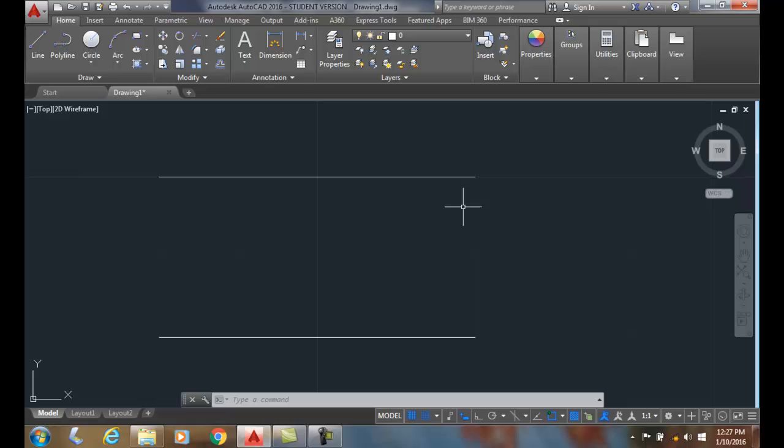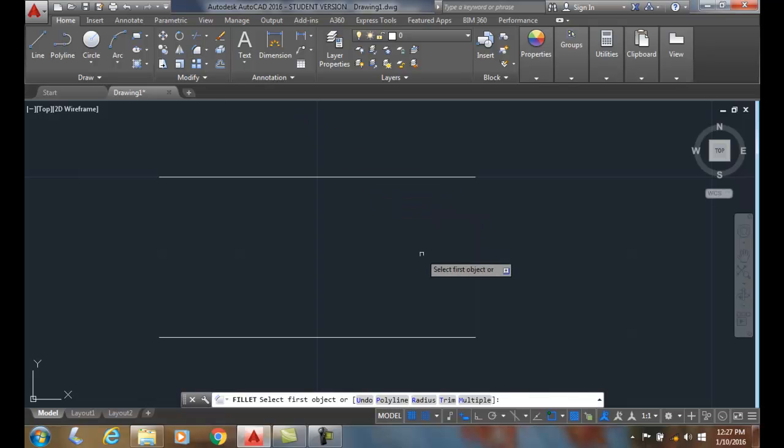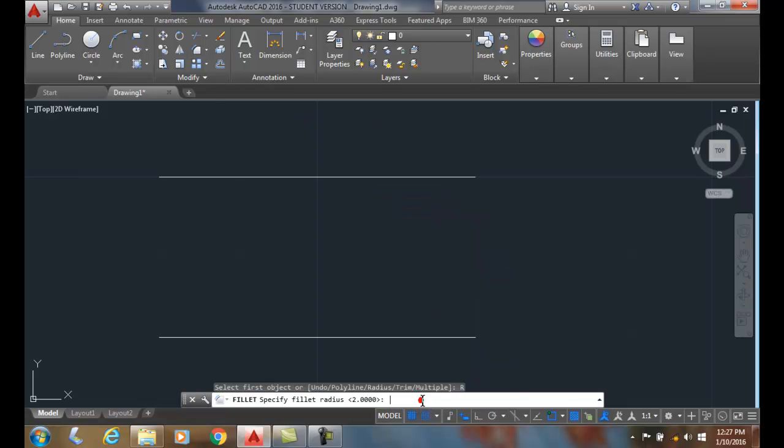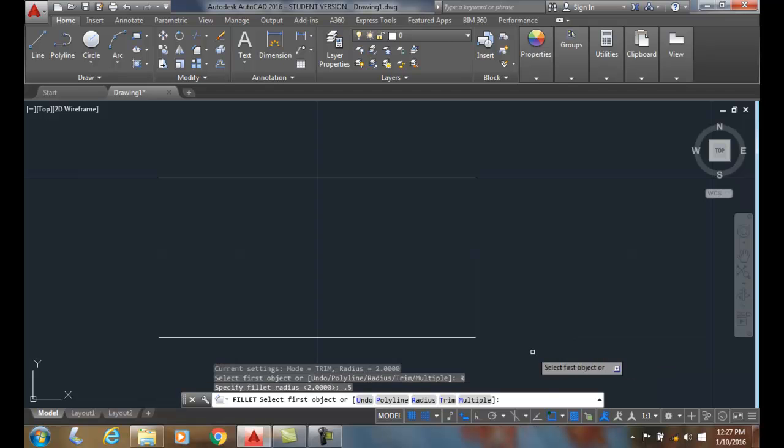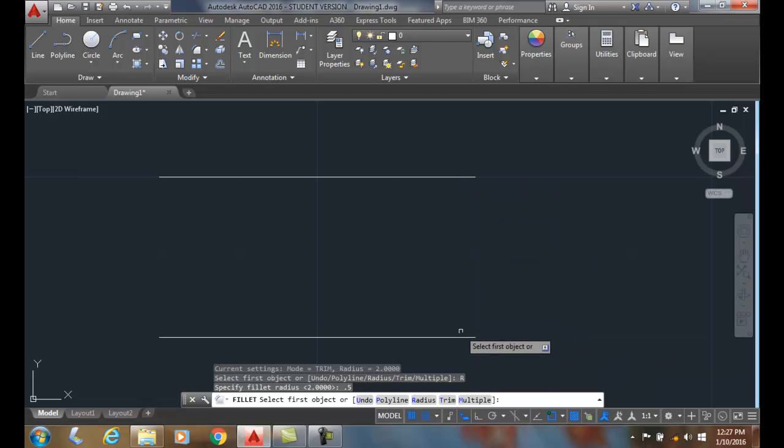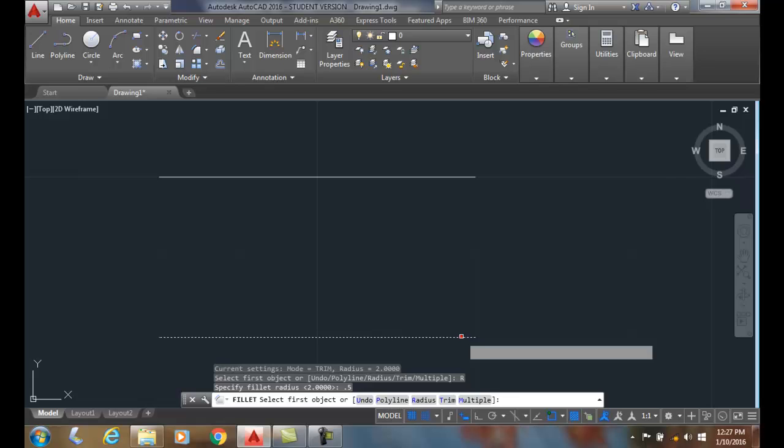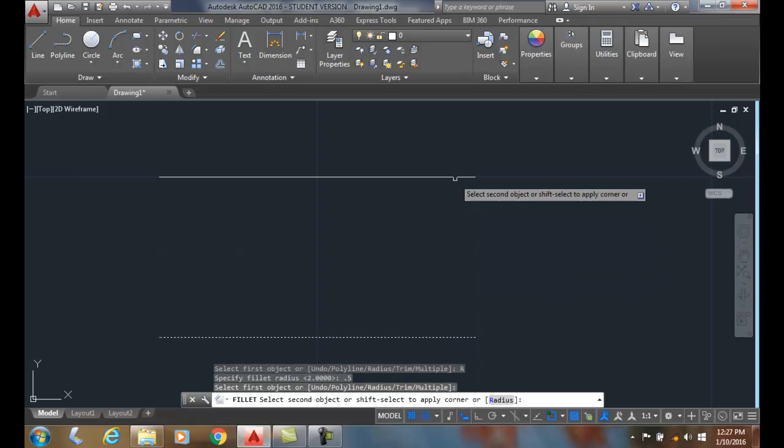I'm going to go up to the fillet command, come down to radius, and set it to half inch. I'm going to pick on the end of one line, right here, and pick on the other line. Notice when I pick on the line, it previews it. I pick it, and it builds it.